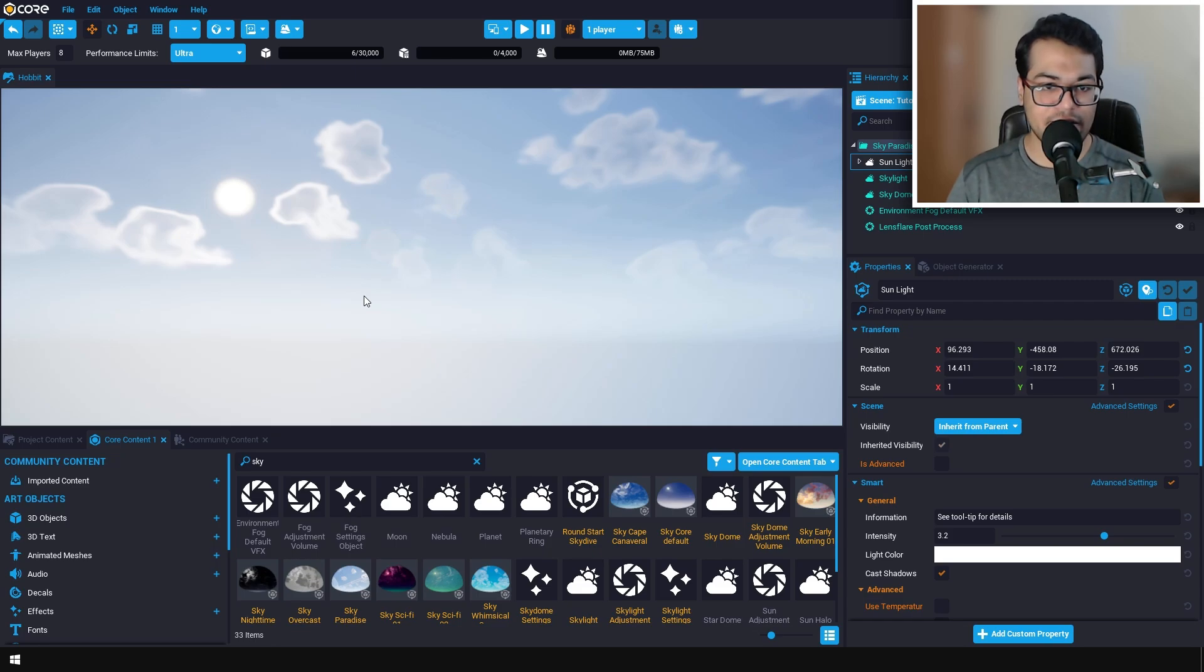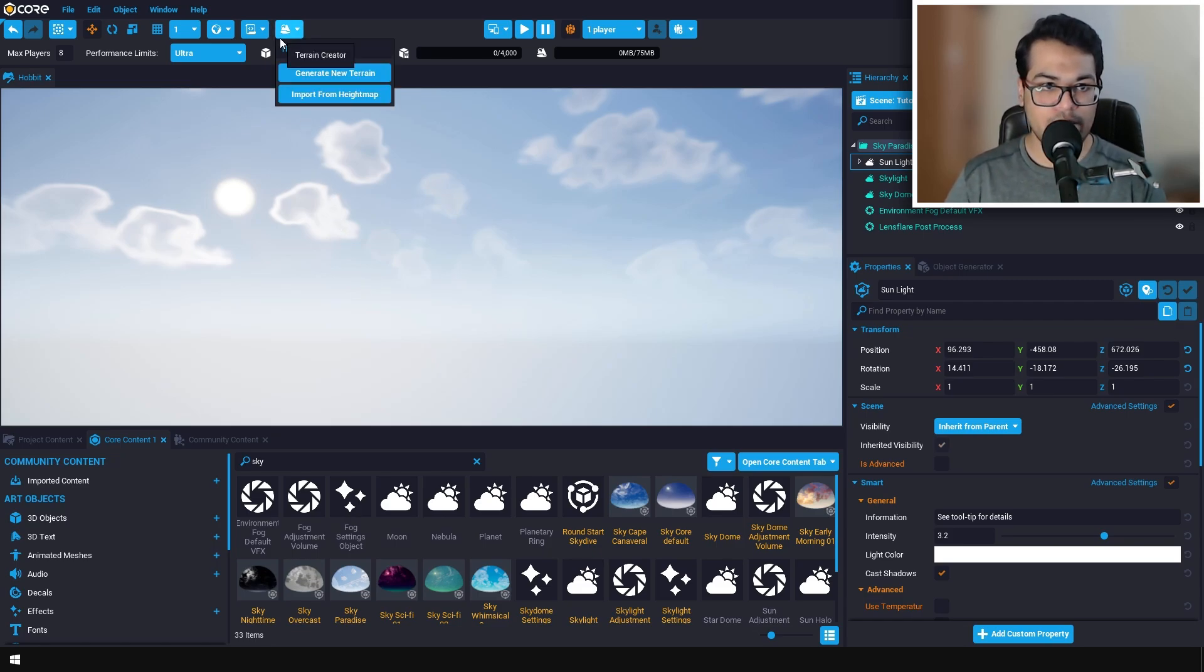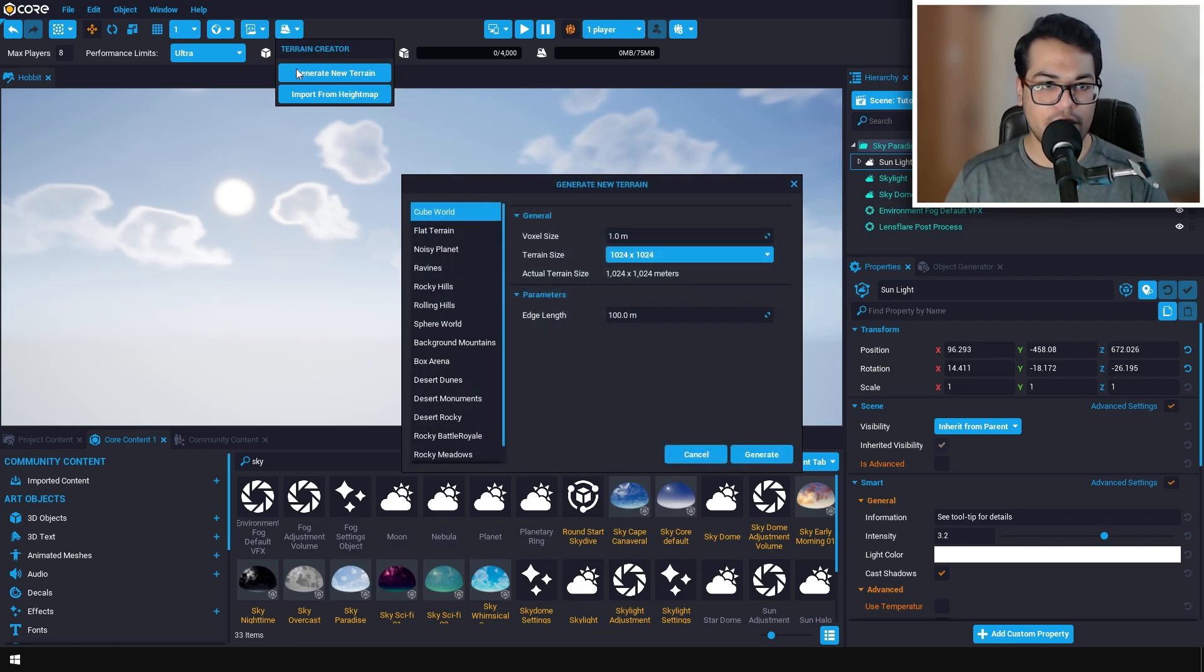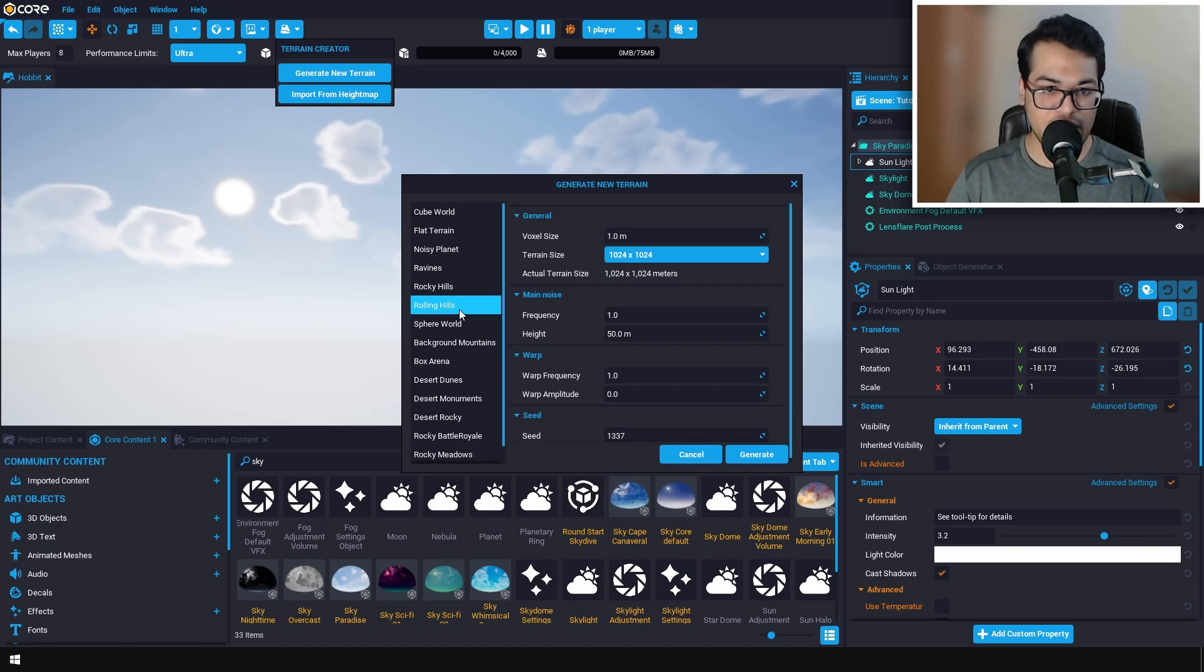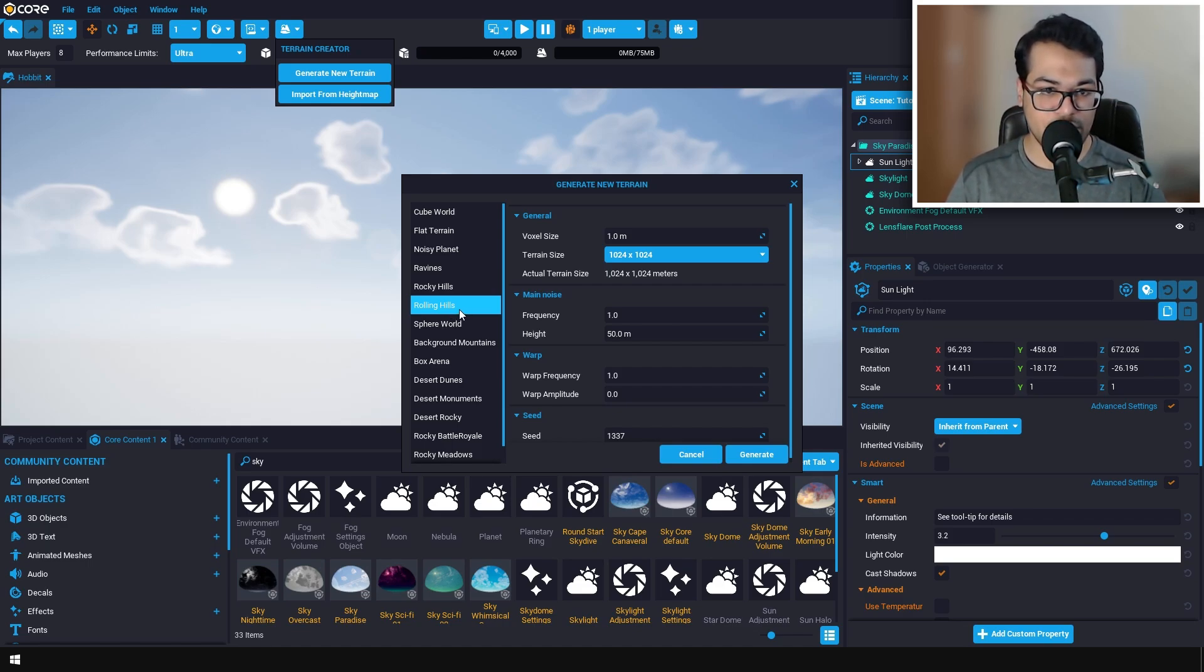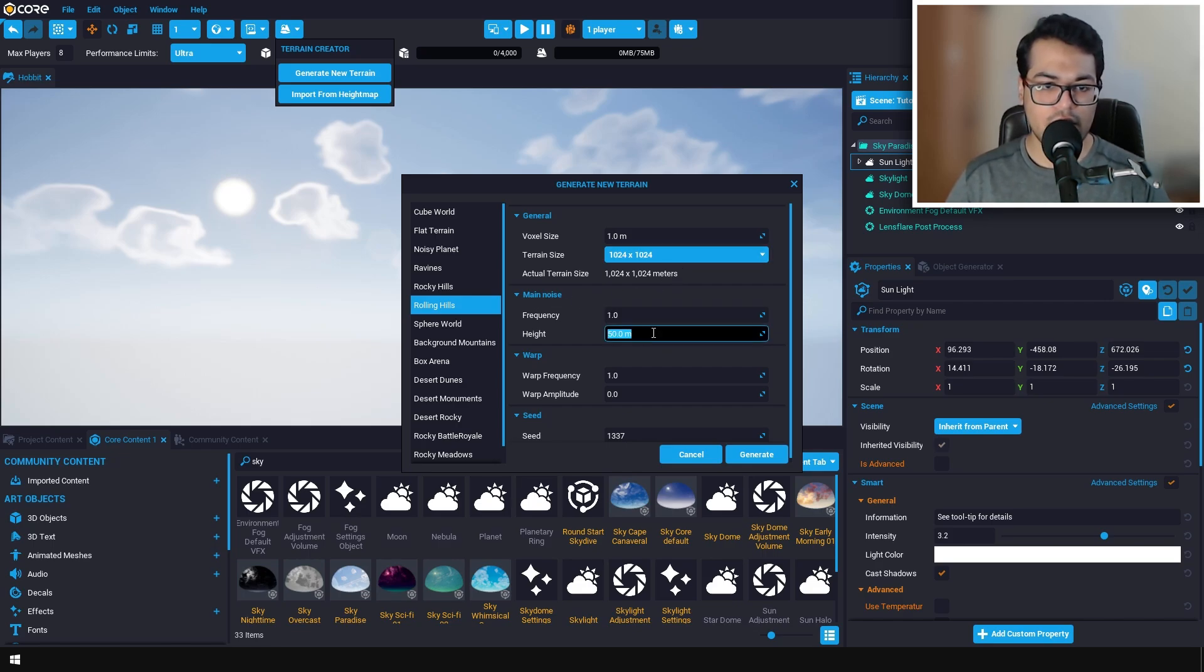Let's create a terrain. To create a terrain, go to the top right and click on the generate new terrain button. Core has a lot of different terrain presets. I'm going to select the rolling hills preset for this video, and under the noise height reduce it to about four.